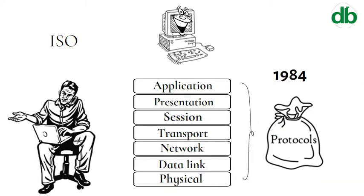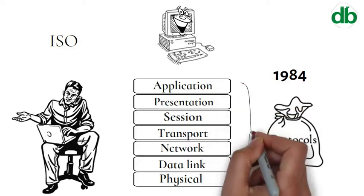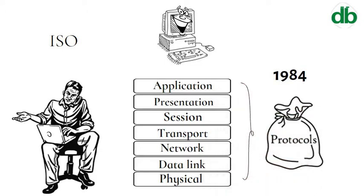The OSI model divides the whole task into seven smaller and manageable tasks. Each layer is assigned a particular task.